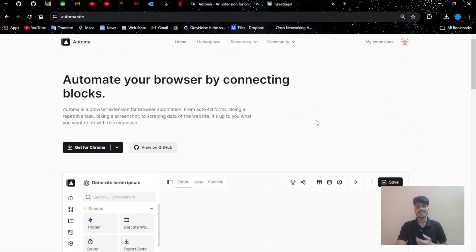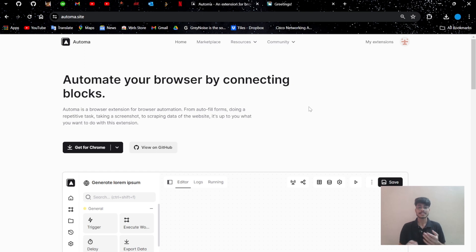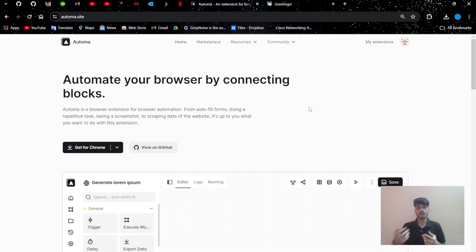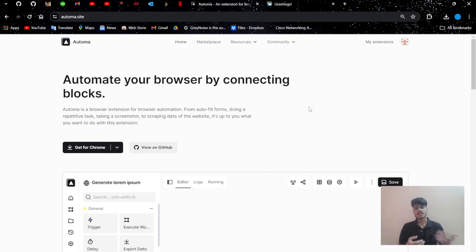The platform is known as Automa. It is basically a browser extension that can automate your routine tasks like searching keywords on Google, scraping Instagram hashtags or followers lists, or scraping through tweets using Twitter and different platforms.